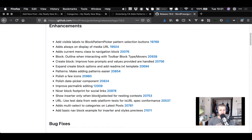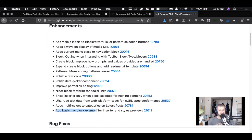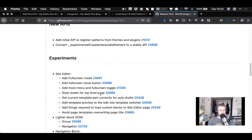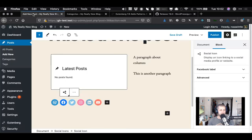Show insert only one block selected for nesting context - I think that was the thing I was struggling with just now where the plus to insert a new block isn't appearing in the right places. Use test data from web platform tests - behind-the-scenes stuff. Adds multi-select categories on latest post - that's like one of the biggest changes they've made here. Add basic nav block example for insert and style previews. Bug fixes, APIs, experiments - there's some more site editor stuff including full screen mode.